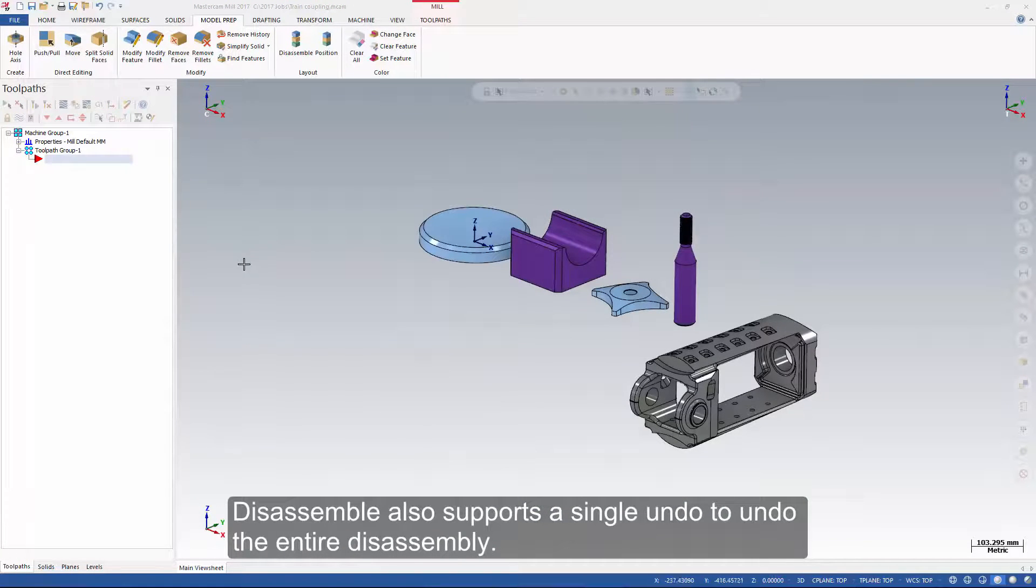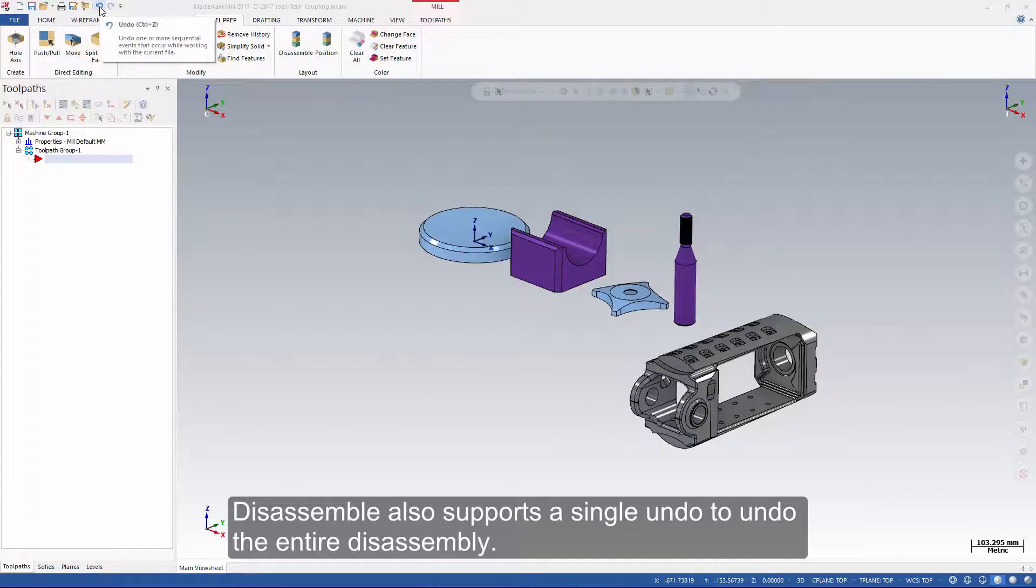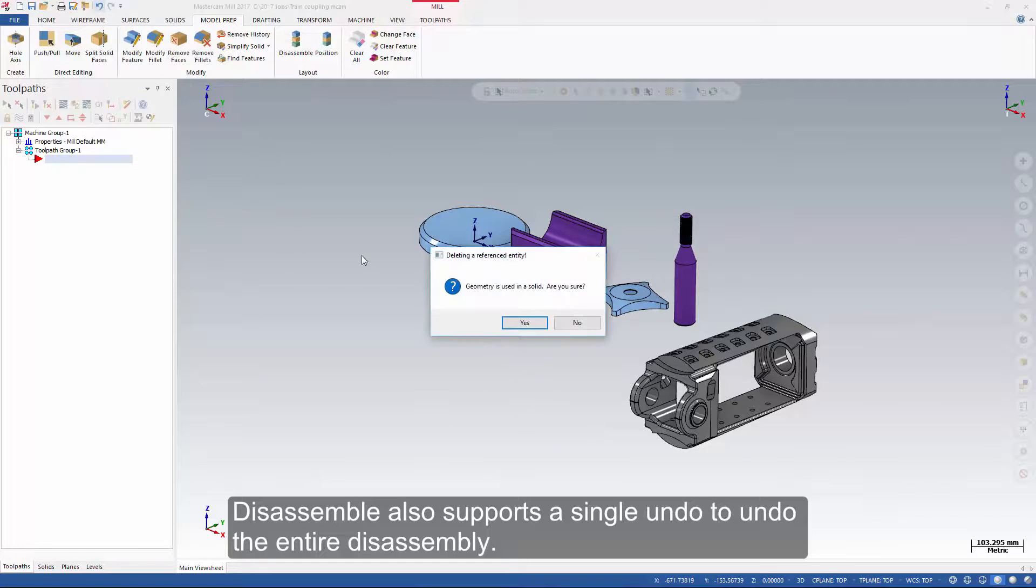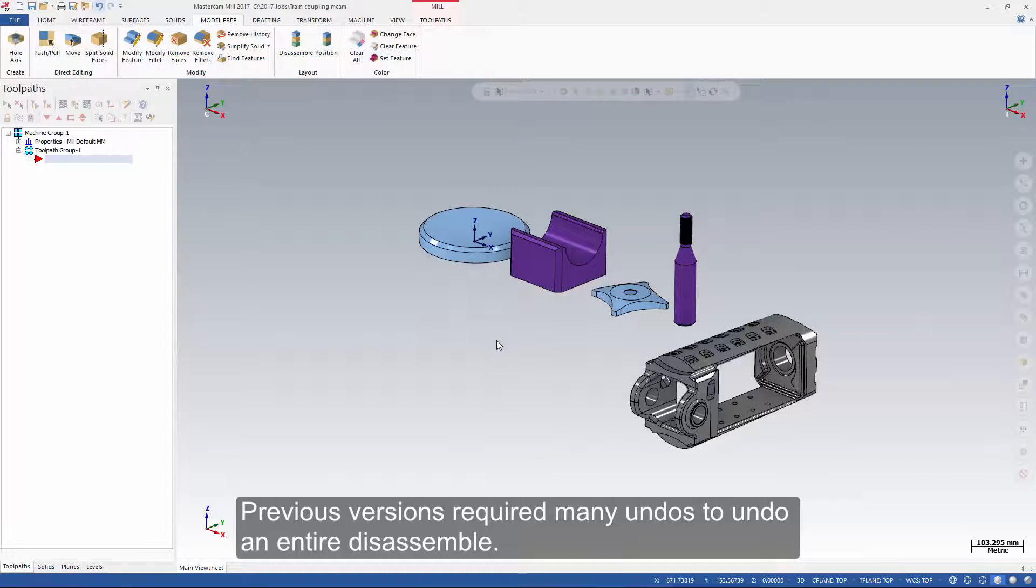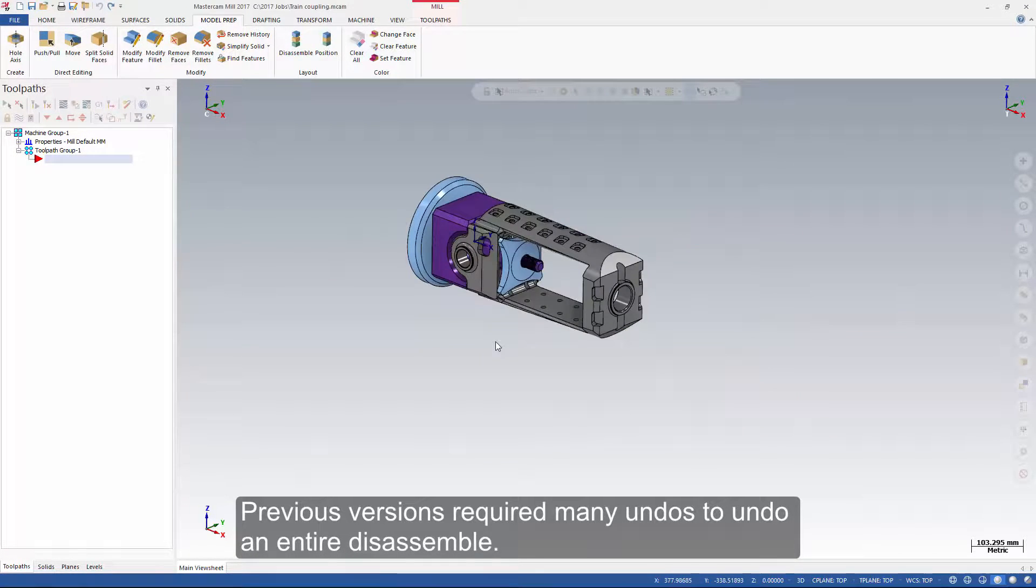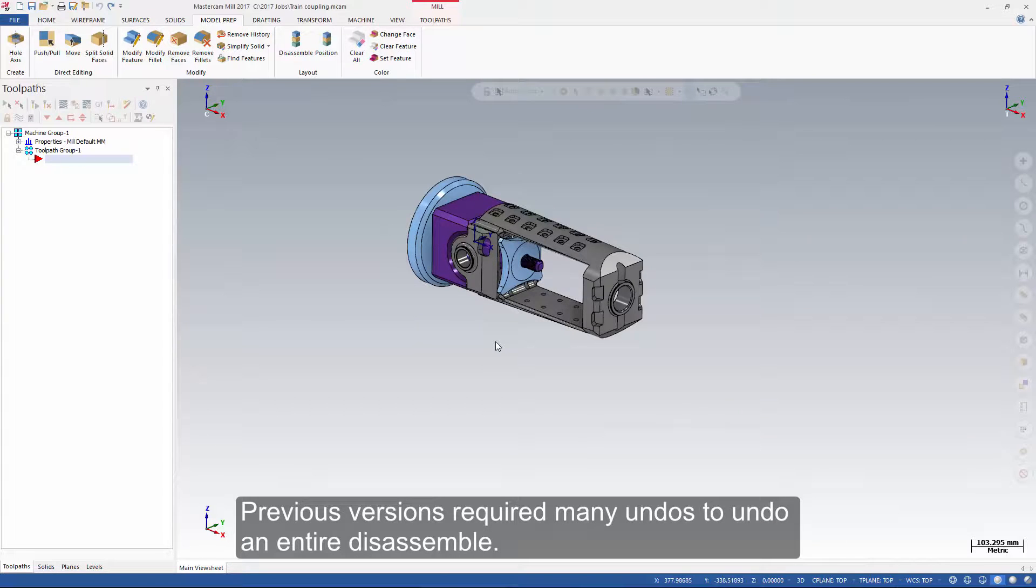Disassemble also supports a single undo to undo the entire disassembly. Previous versions required many undos to undo an entire disassemble.